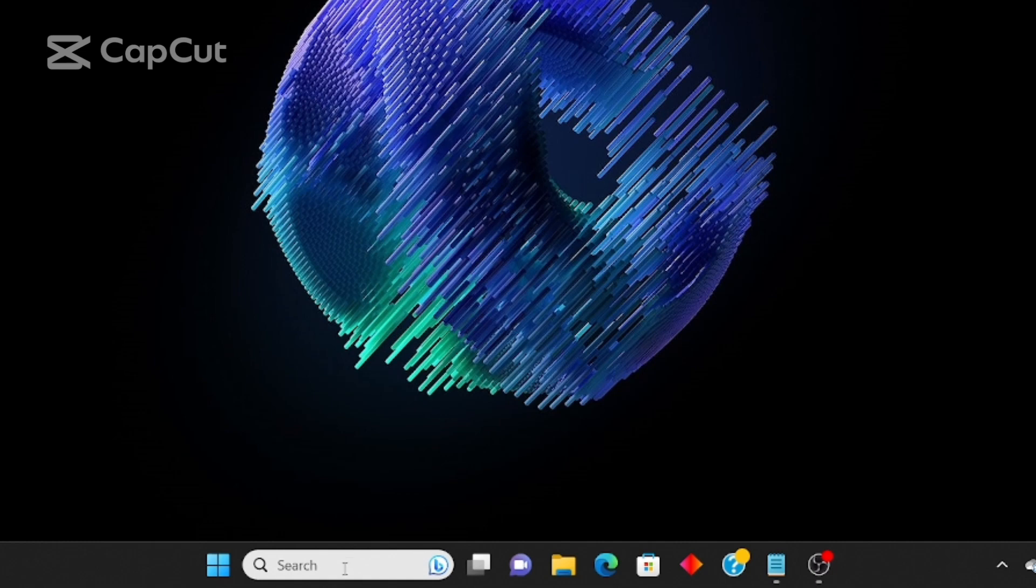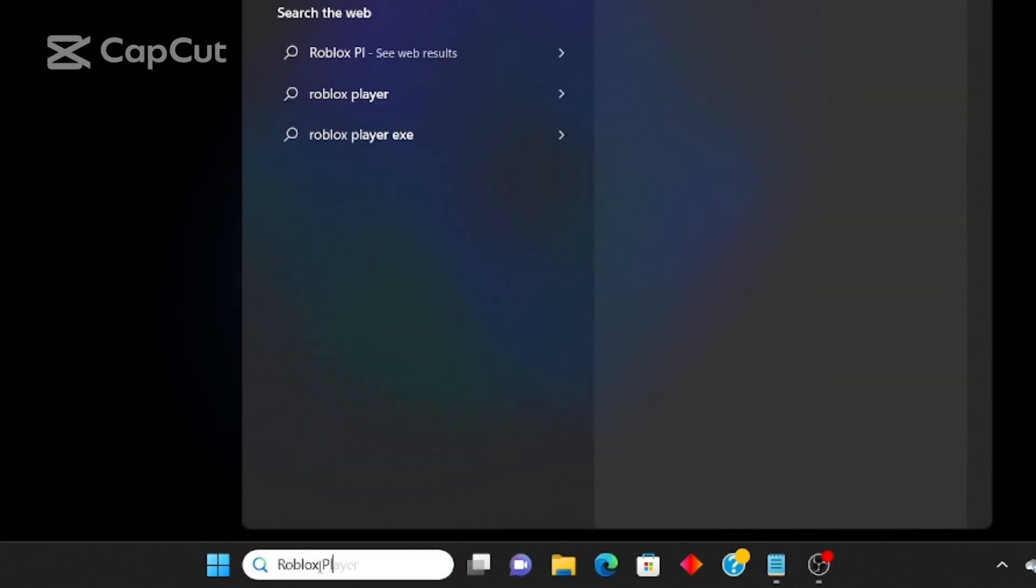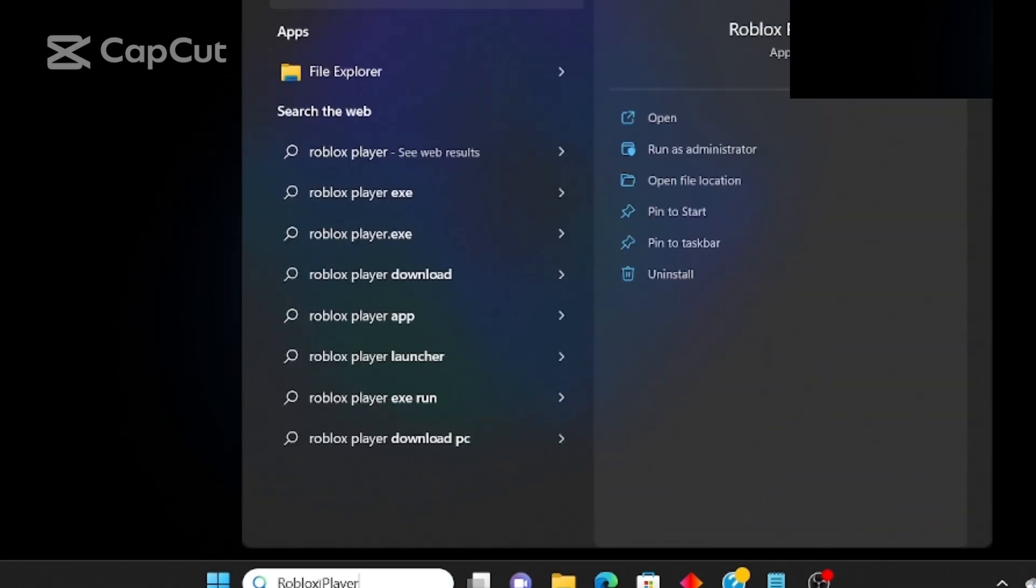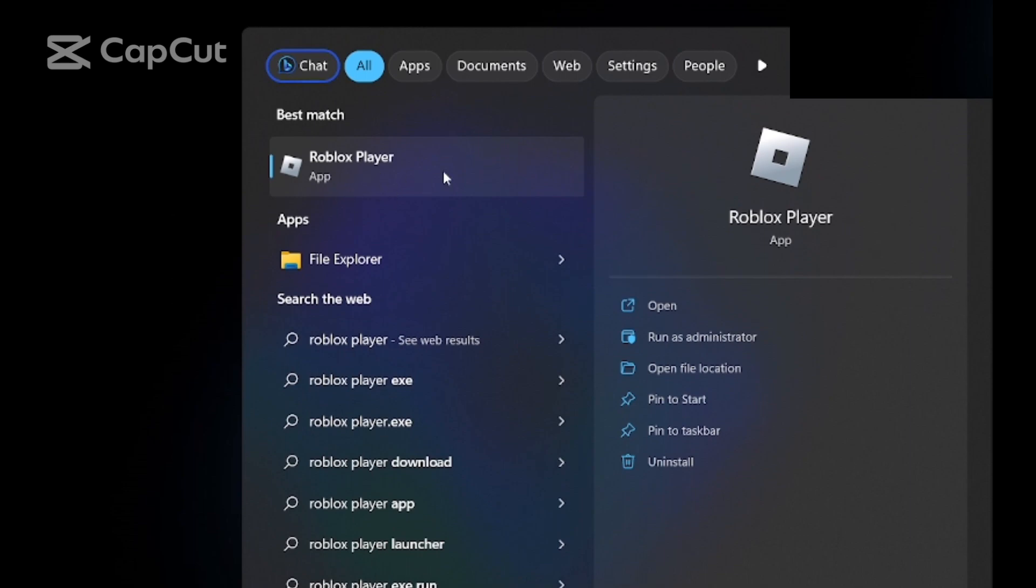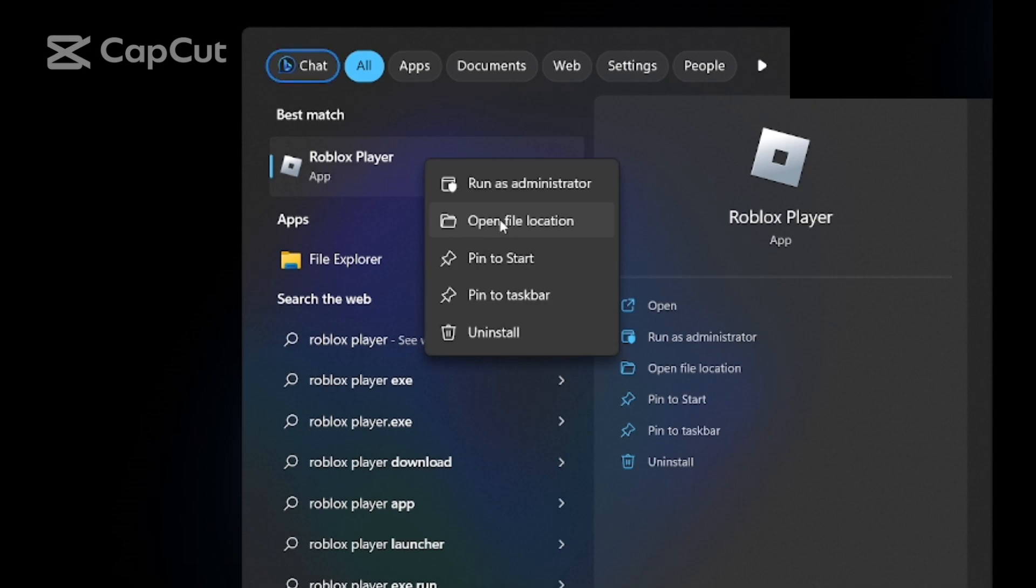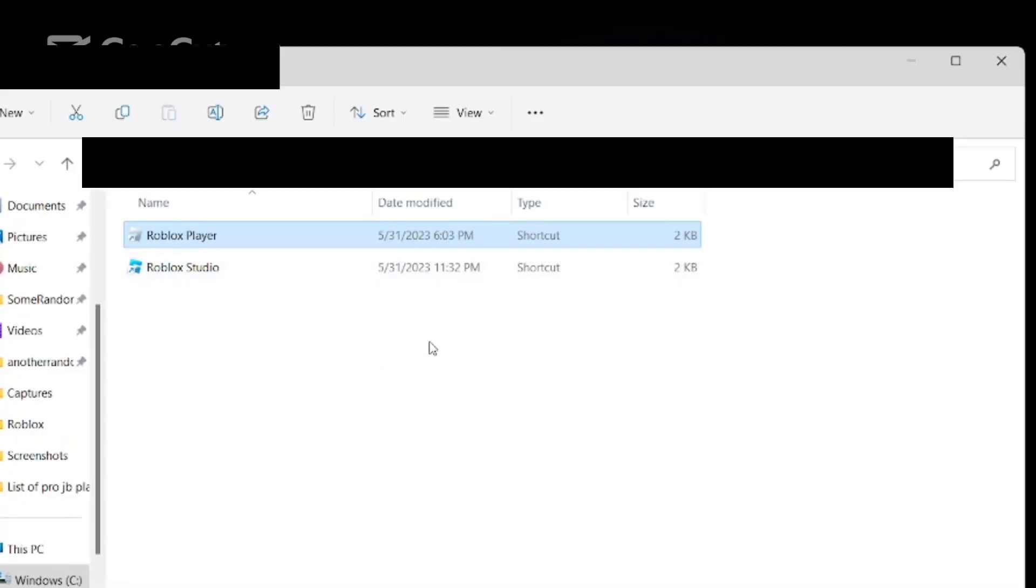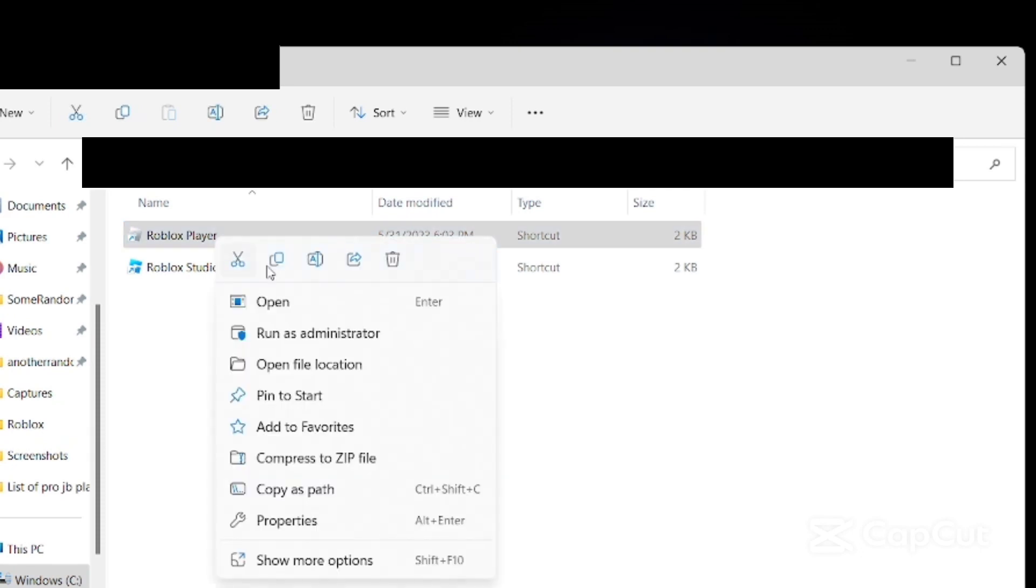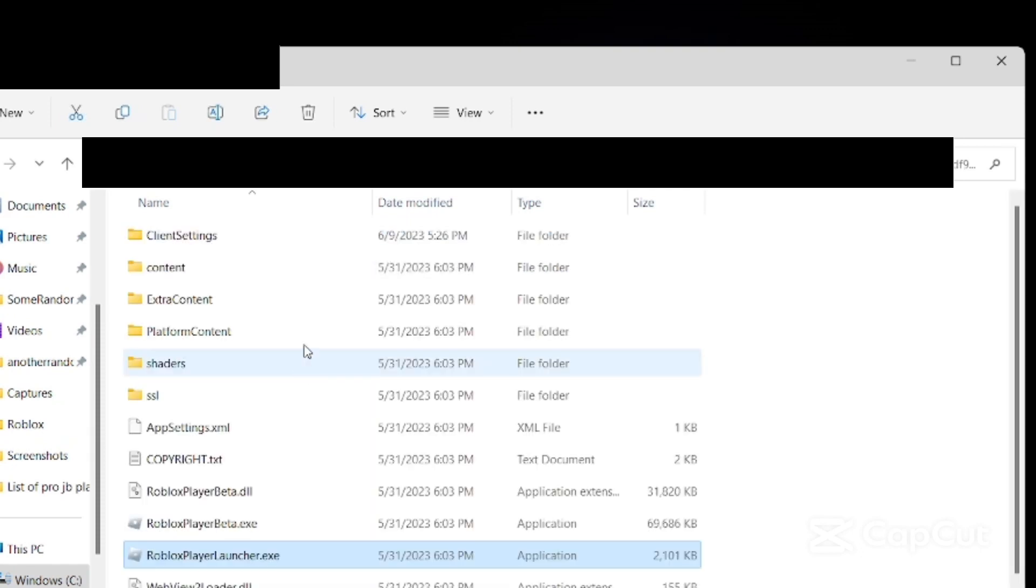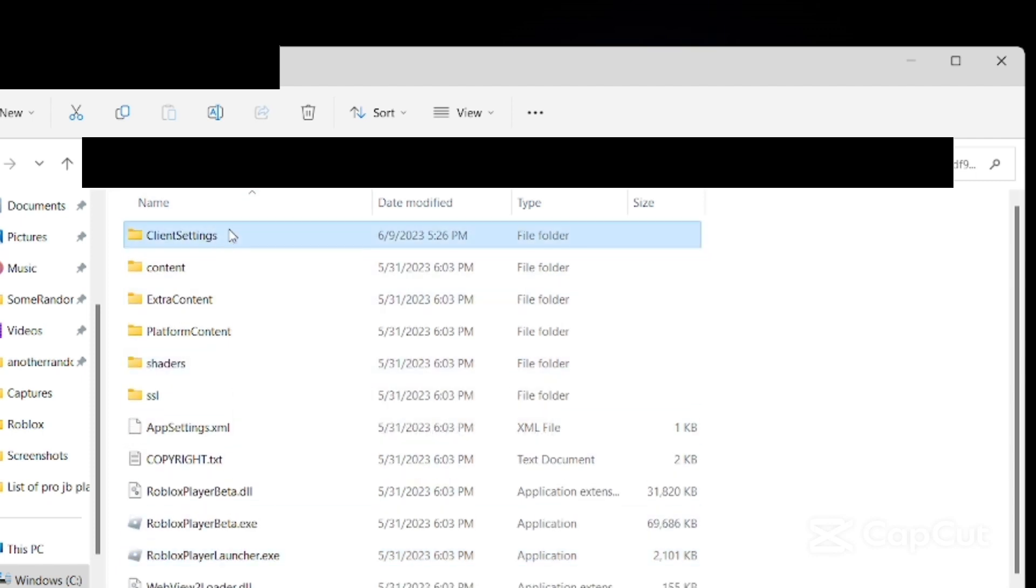Go to your search bar down here and type 'Roblox Player.' You should see this come up. Right-click, open file location, click this, and then you're going to end up with this. Go to outside, right-click, open file location, and here you are.